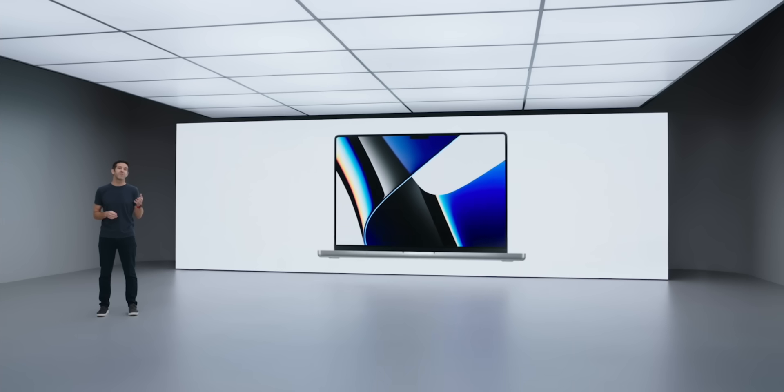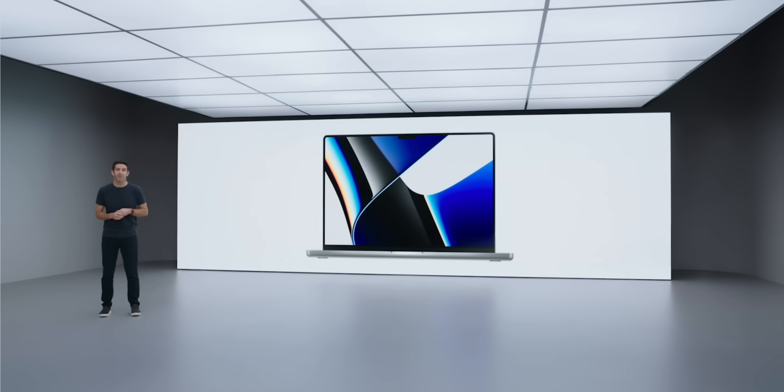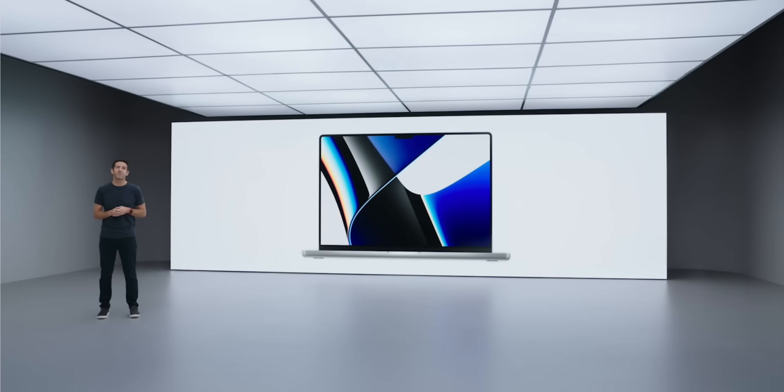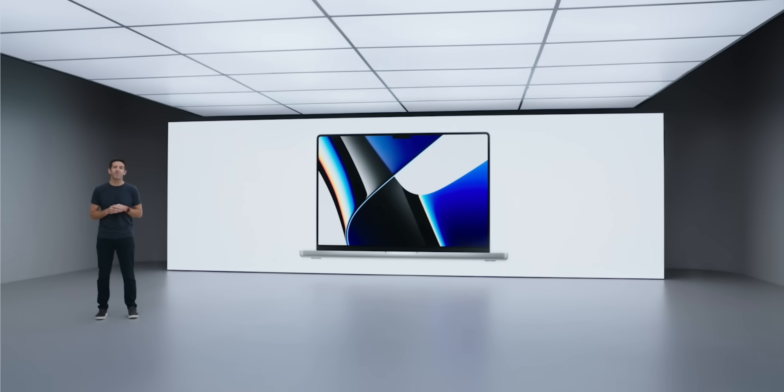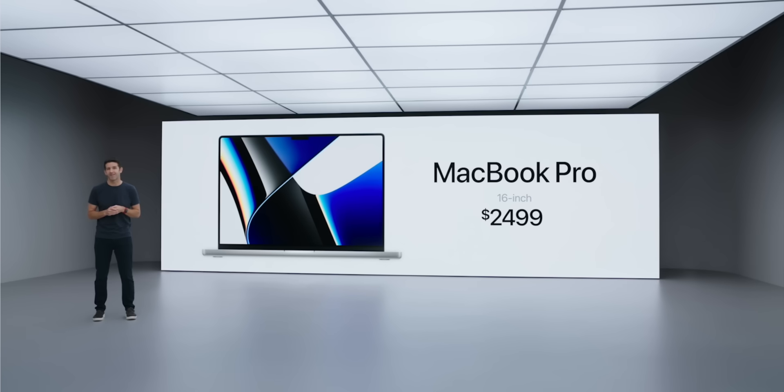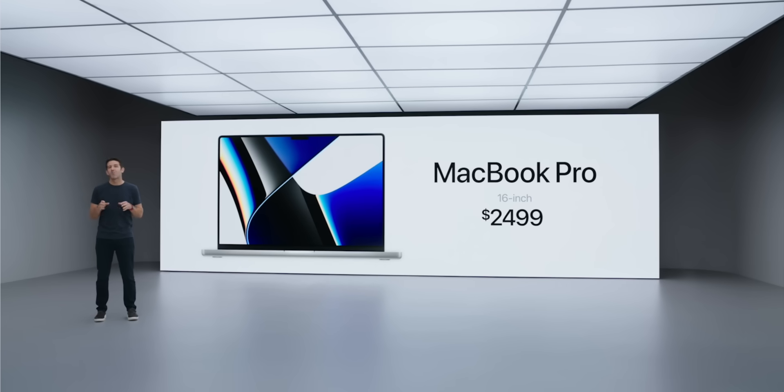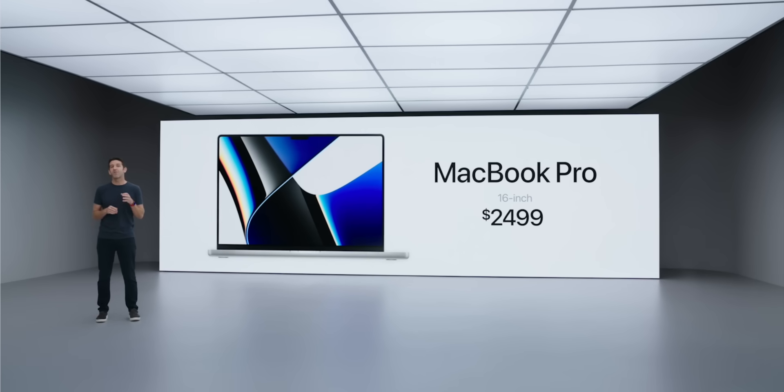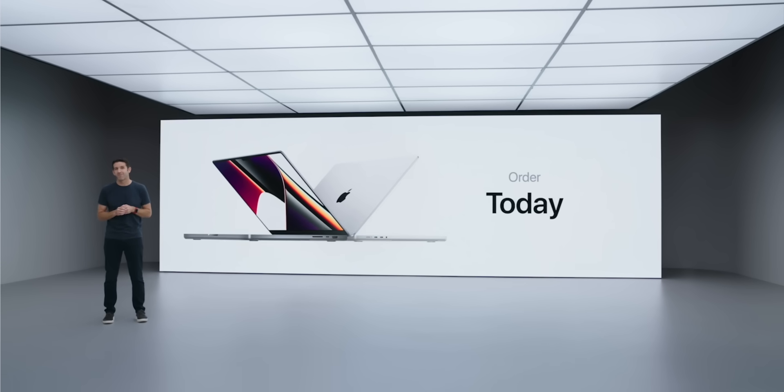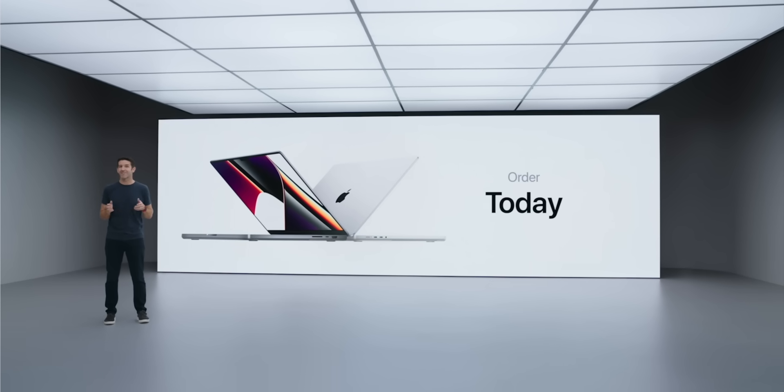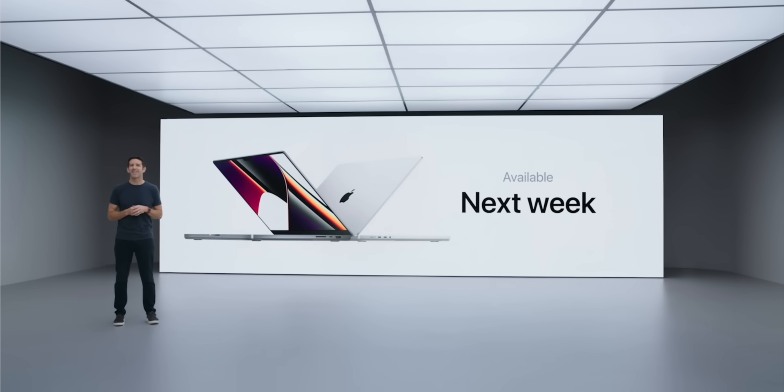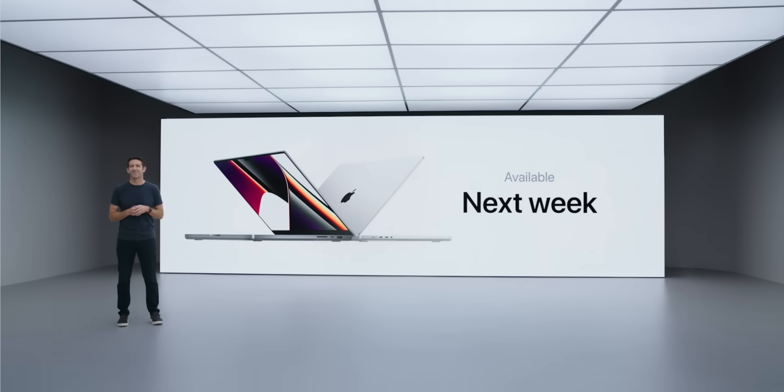Where things get really expensive is on the 16 inch side, where you can get either the Pro or the Max of the M1 chip. It's going to start at $2499. That's going to get you that same 10 core, 16 core GPU. Just guess what it's going to go all the way up to. If you guessed just about $6,100, you would be correct.